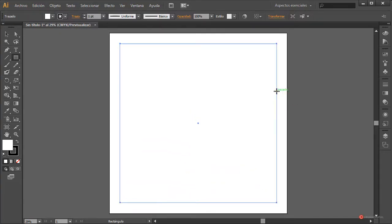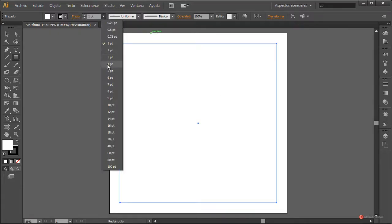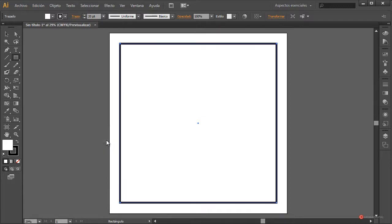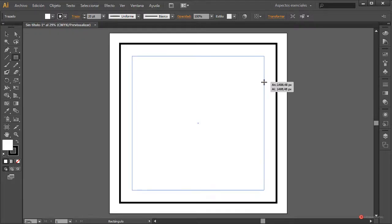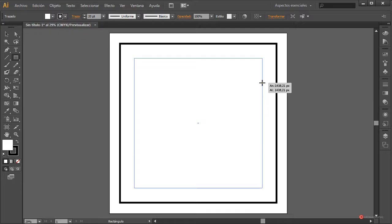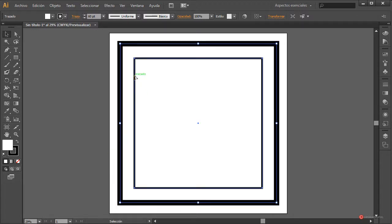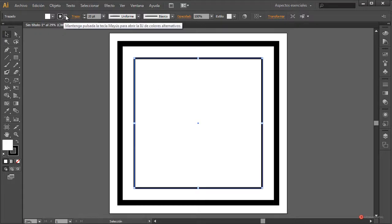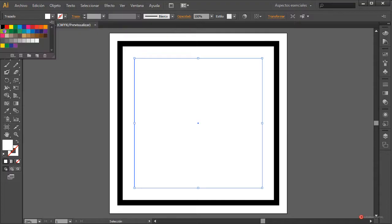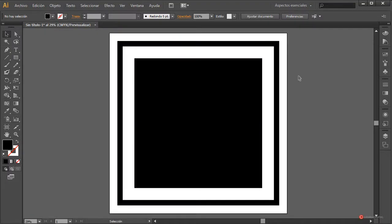Manteniendo pulsada la tecla Mayúscula y la tecla Alt del lado izquierdo del teclado, pulsamos el botón izquierdo del ratón y arrastramos. Vamos a darle un poco de grosor al trazo, aproximadamente 20. A continuación vamos a generar otro rectángulo en su interior, igualmente con Mayúscula y Alt. Seleccionamos el exterior y le damos un poco más, más o menos 60. El interno lo rellenamos de color negro, desactivando el trazo.